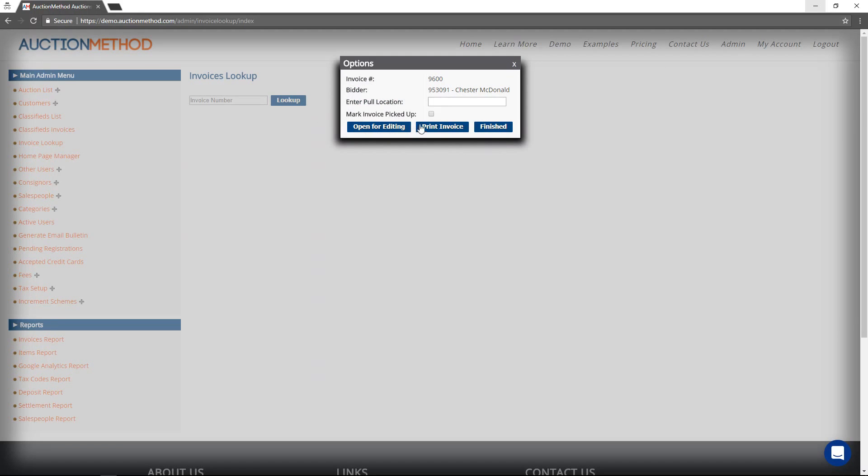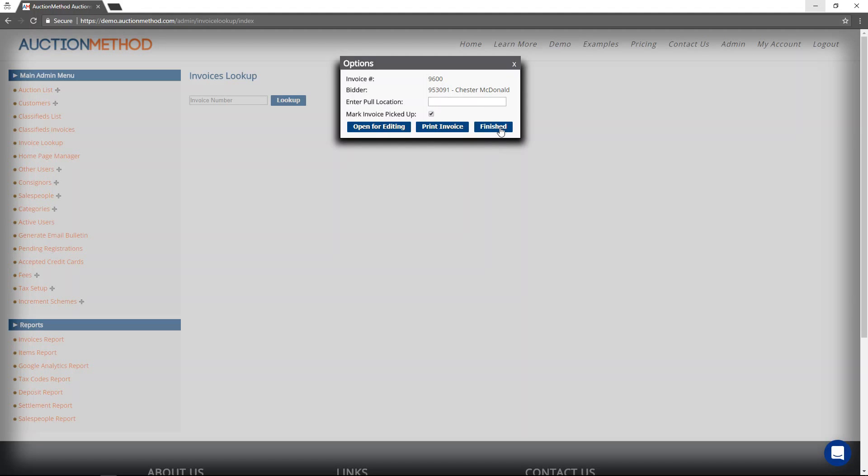When I'm all done, let's say that they have now paid and they've picked up, I would just mark the invoice as having been picked up. Again, there's no need to enter a pull location unless that's what you're doing. Press the finish button. And that's all there is to it.